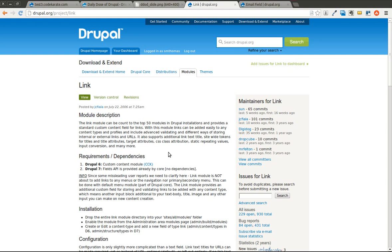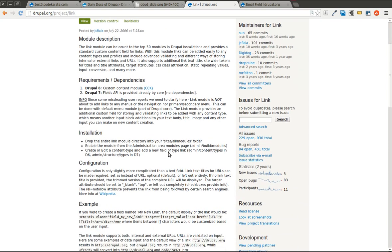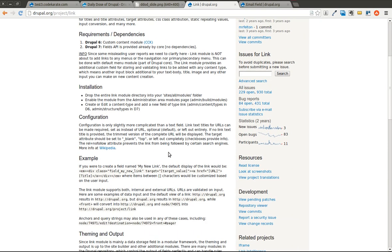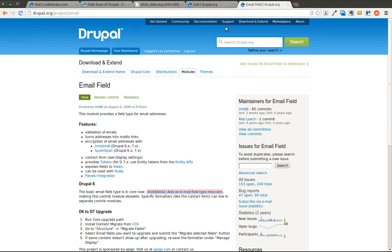So the link module is basically going to allow you to create a field that a link can be added to or can be input into. You can have a title for the field and a whole bunch of different things. So we'll go over the basics of that. And the email field module is a module that will validate that it's a valid email address.